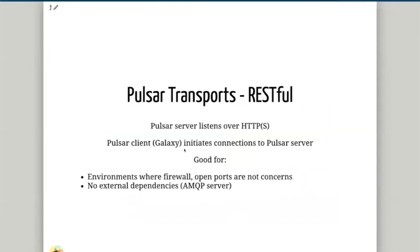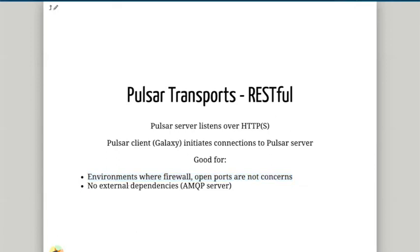Pulsar can operate in a few different modes. The first is RESTful mode, where the Pulsar server on the remote computer runs a REST API on a web server. The Pulsar server listens to the API, and the Galaxy server can initiate a connection by sending a REST API request — an HTTP-encoded URL. This is good for situations where firewall or open ports are not a concern, and you have complete control over the Pulsar server and don't mind having a web server with some open ports, such as port 443. It doesn't require any external dependencies and doesn't need any intermediary servers — Galaxy can talk directly to Pulsar over the REST API.